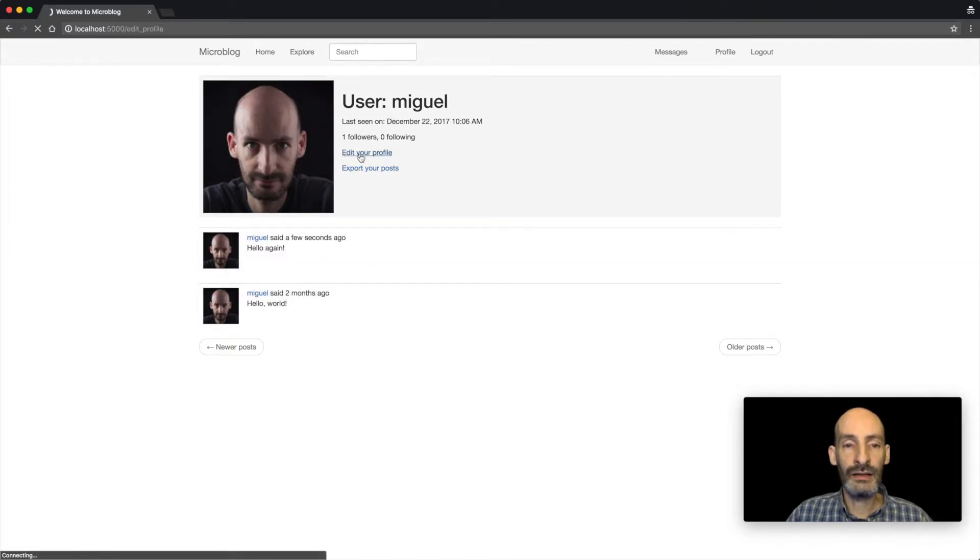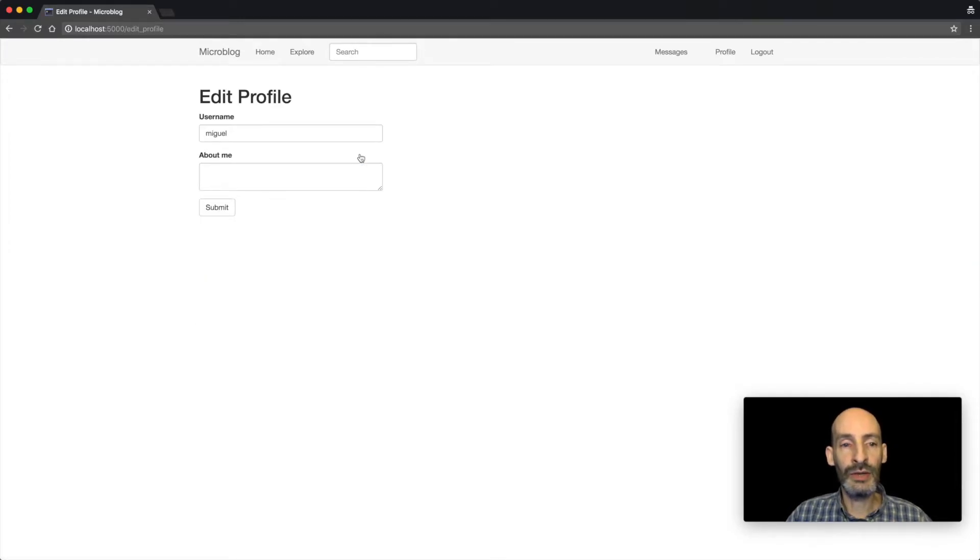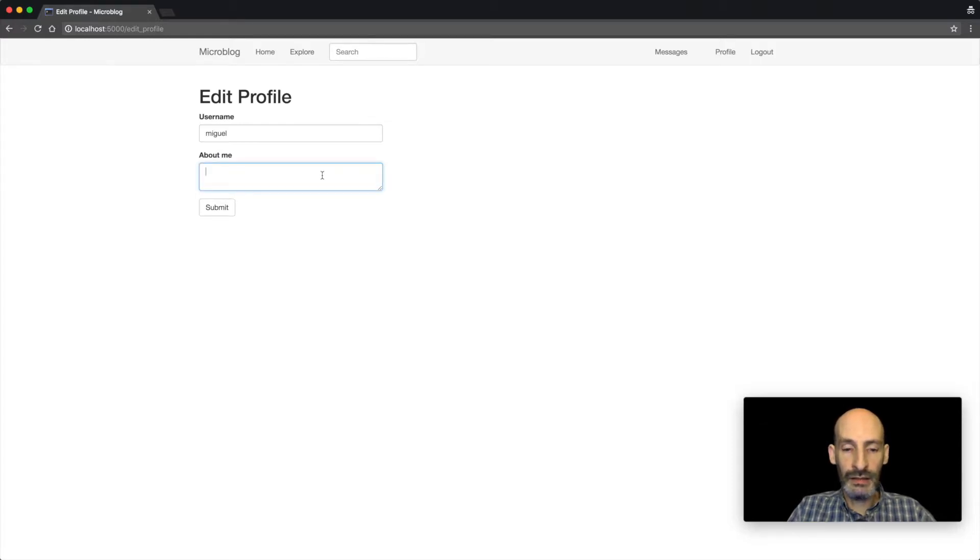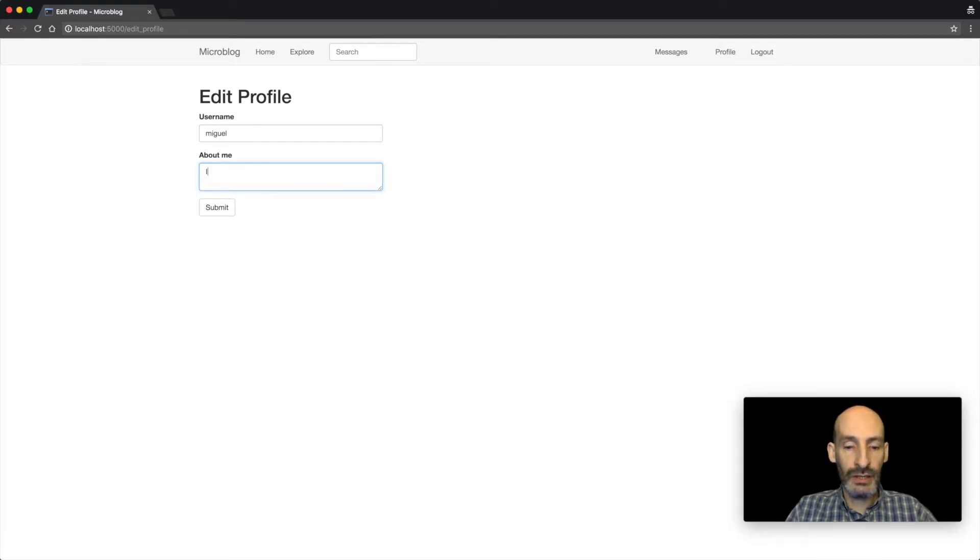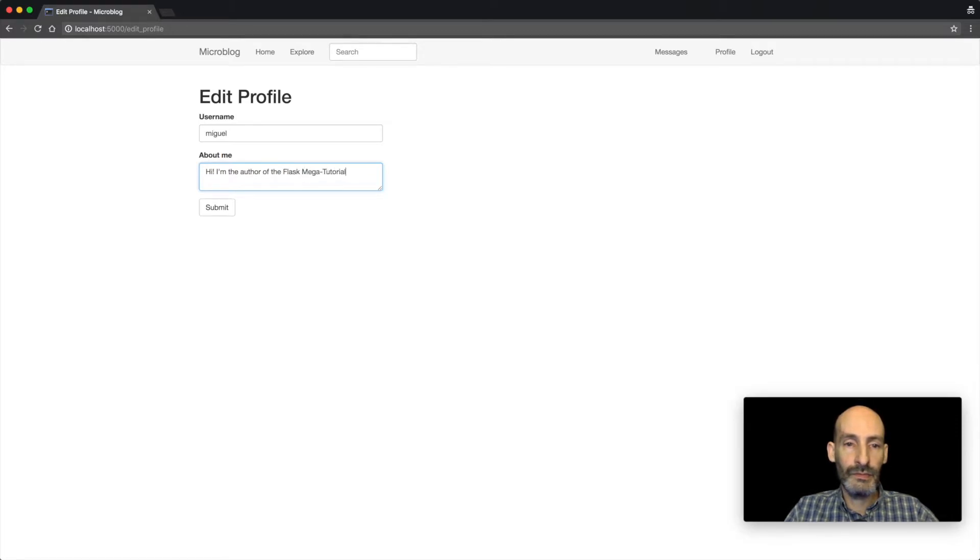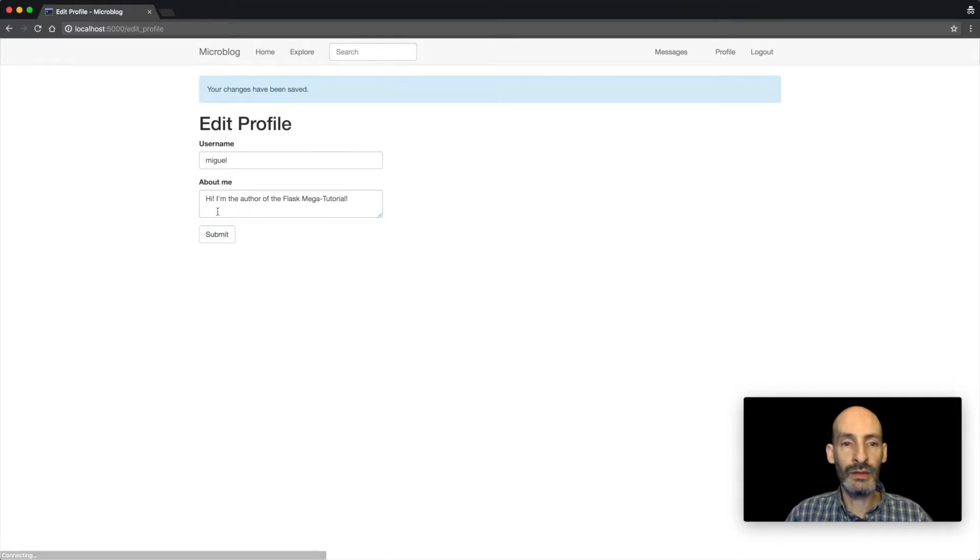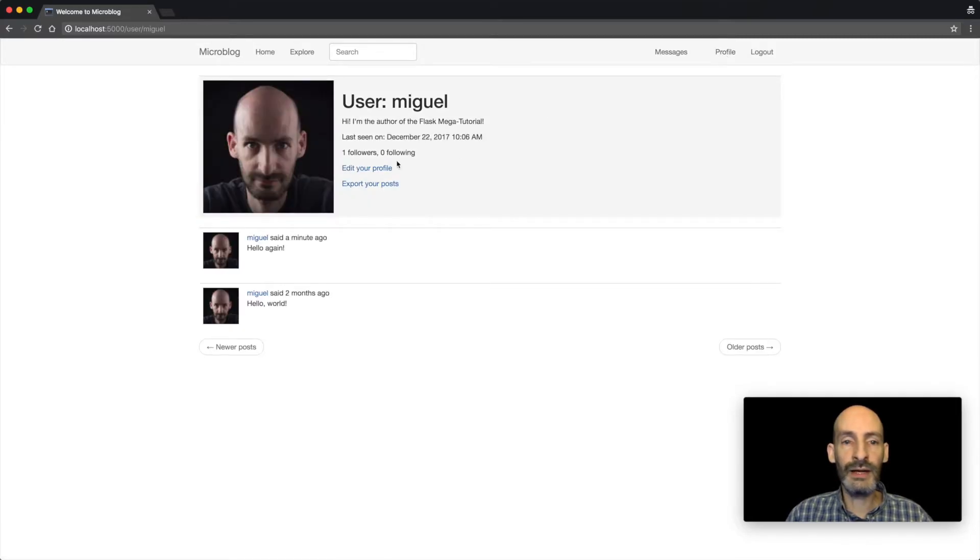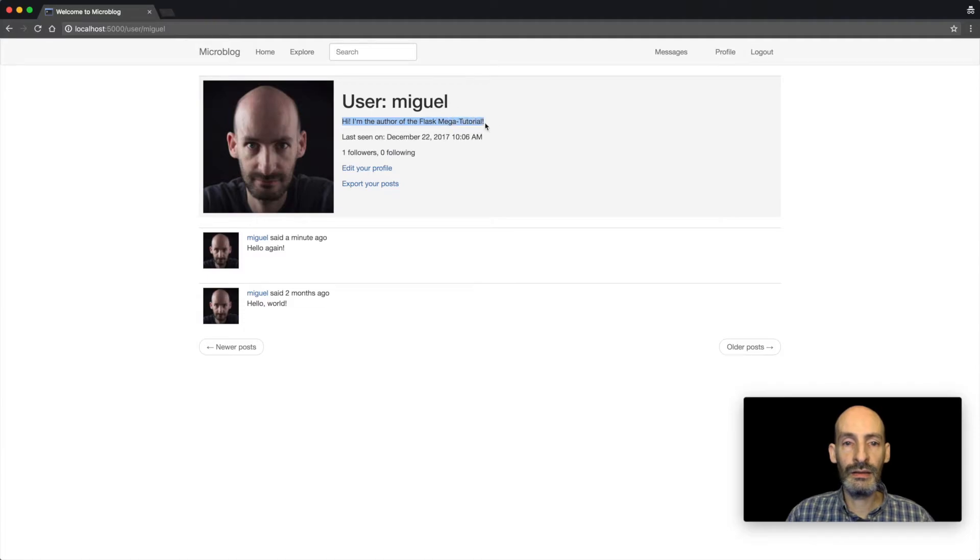I can go into a profile editor. For example, I can enter some information about myself. There we go. So now if I go back to my profile, my information shows in that page.